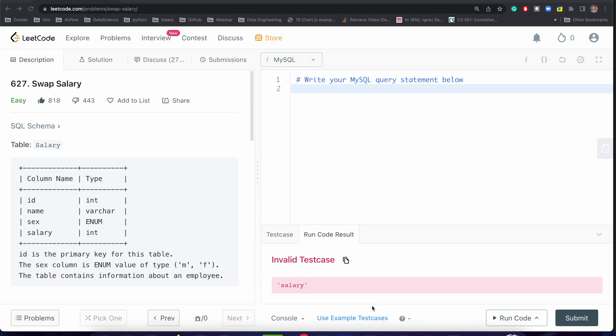Welcome back to my channel. Today we are going to solve a very interesting problem, that is Swap Salary. Before starting, let's discuss something.